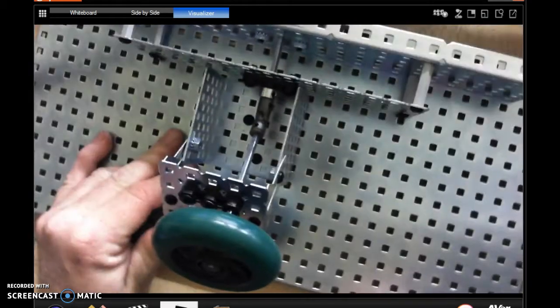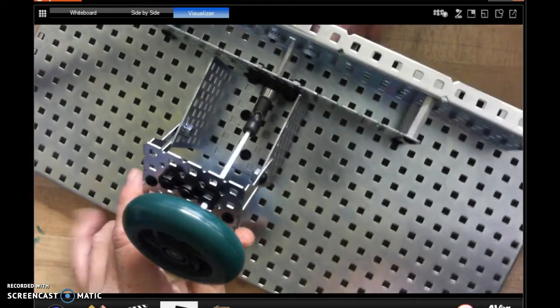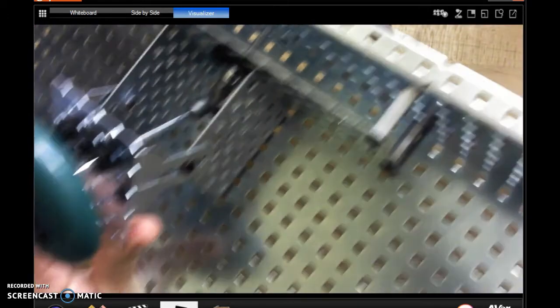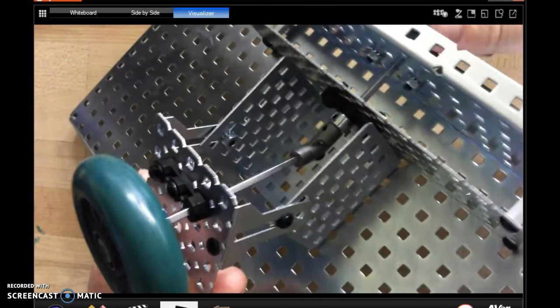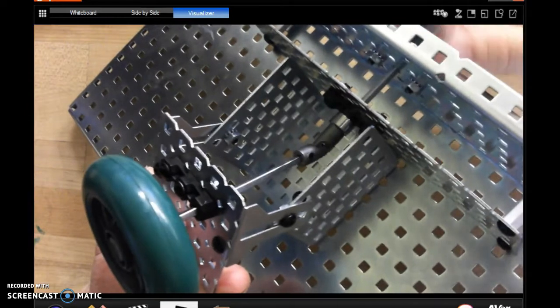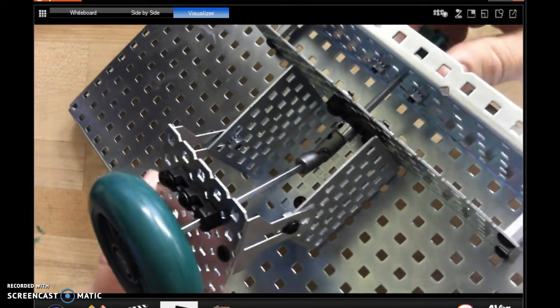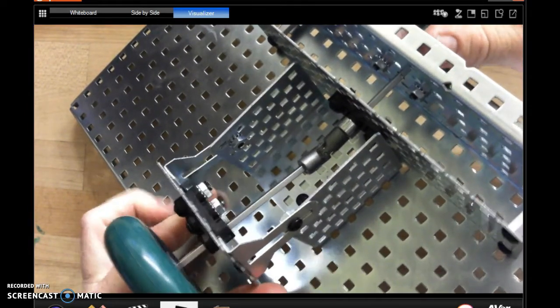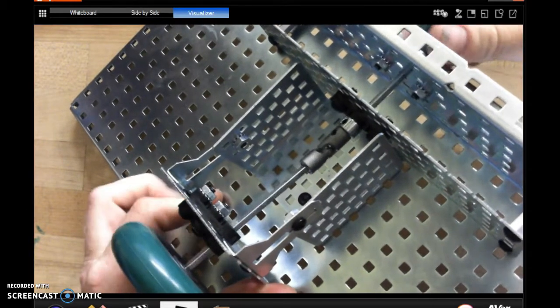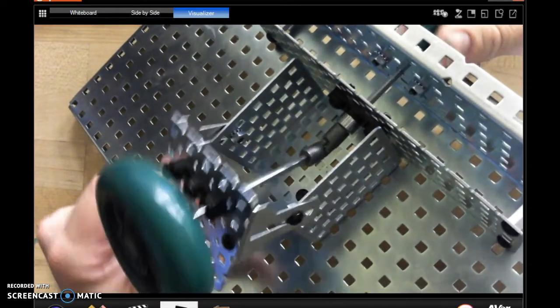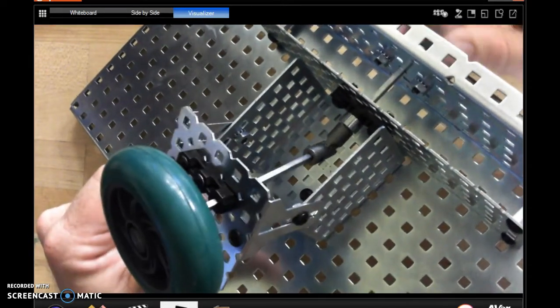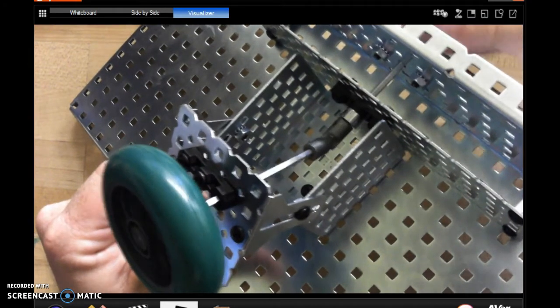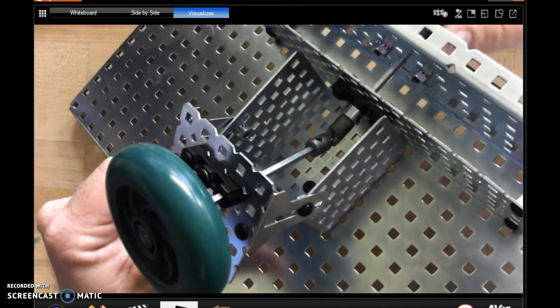So there you can see how the universal joint works. It's transferring power. Let me get that up there to the camera. It's transferring power at an angle, and it can go from zero degrees all the way up to about 70 degrees before it really starts binding up.